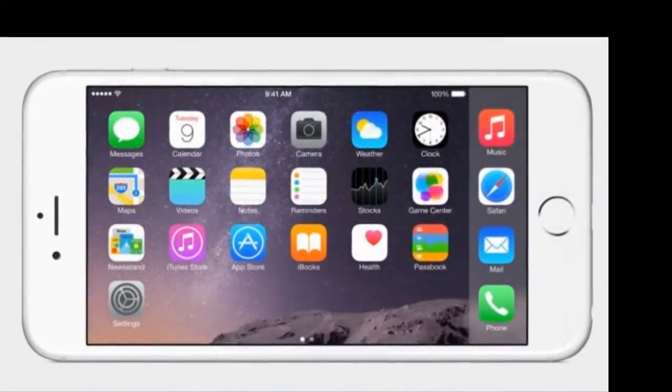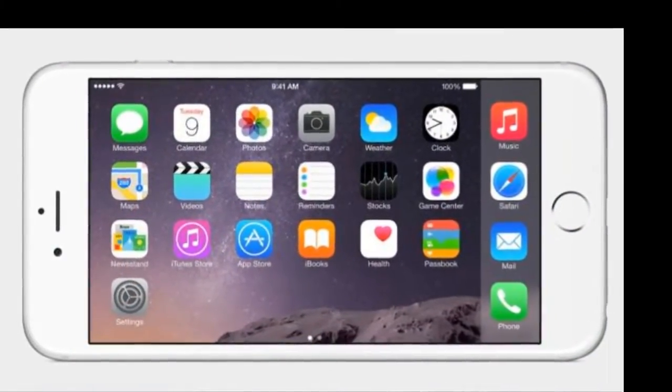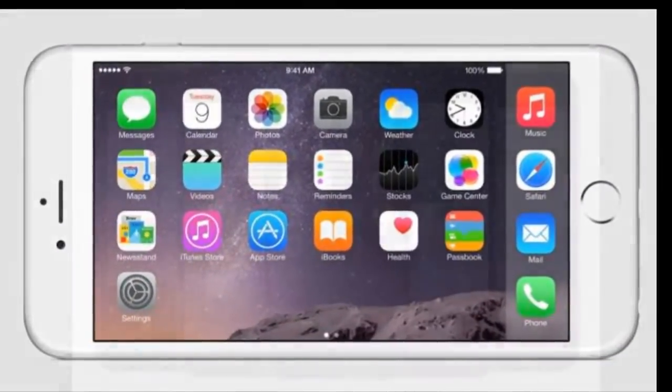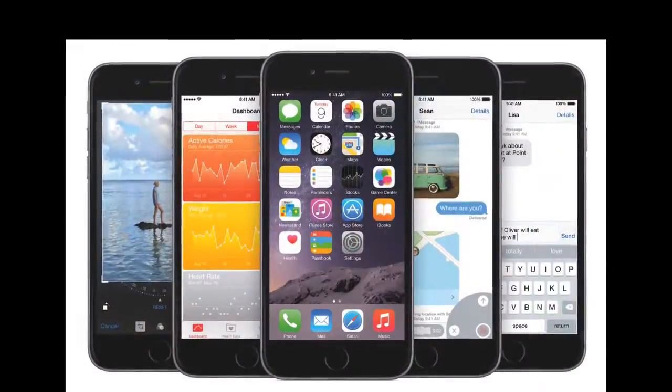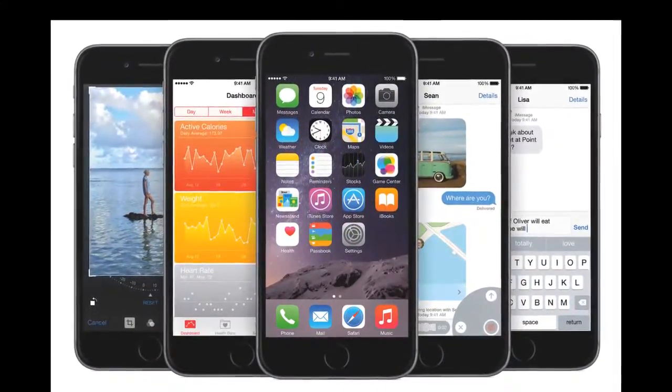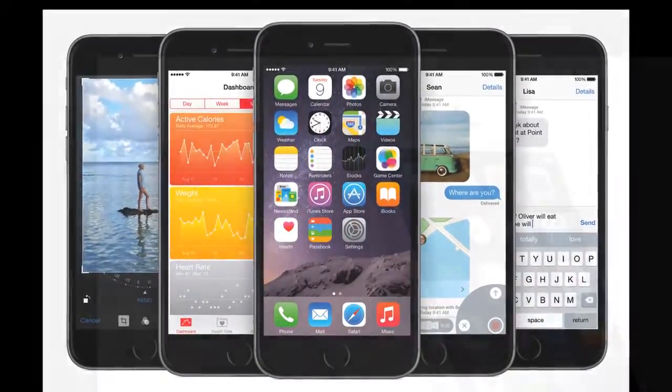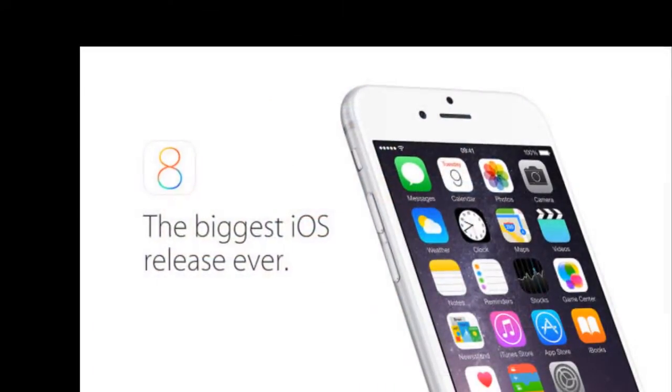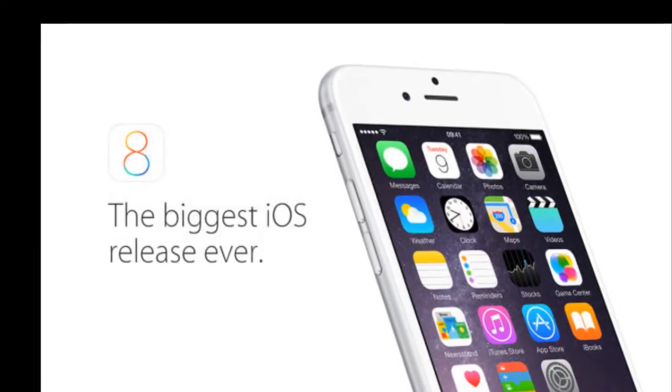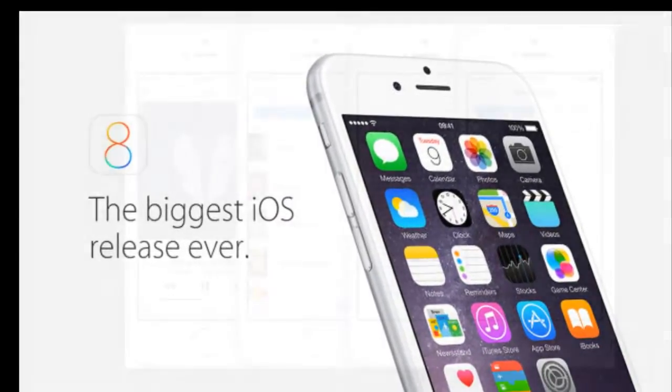Timelapse mode in the camera. Redesigned notification center. Quick type, which is a predictive typing feature. iCloud got improved. Health kit was added. Redesigned multitasking screen. Siri speaks more naturally and has Shazam support, etc.